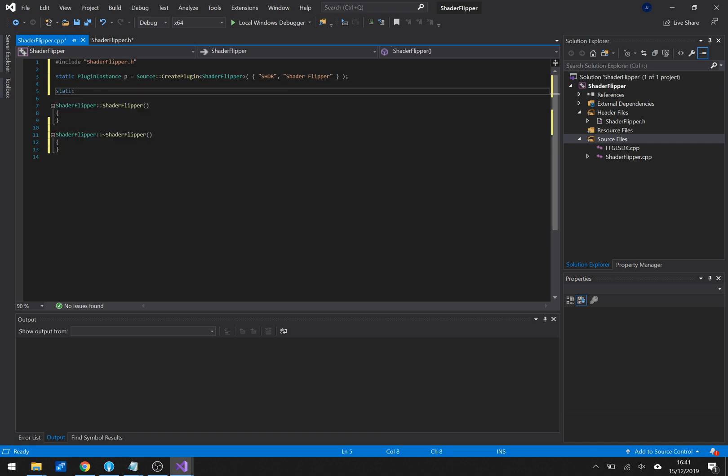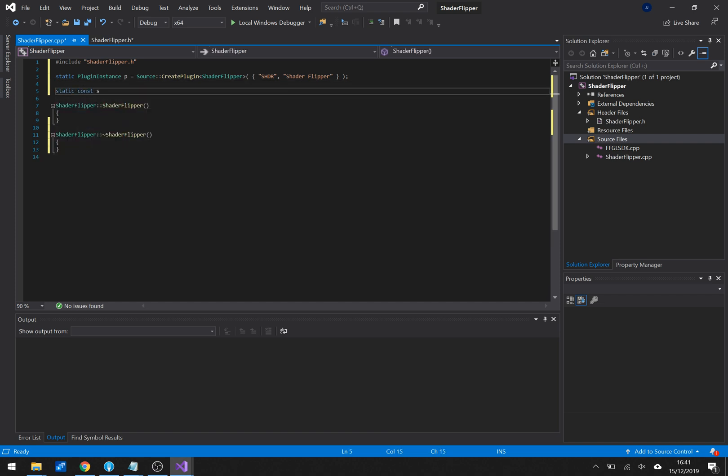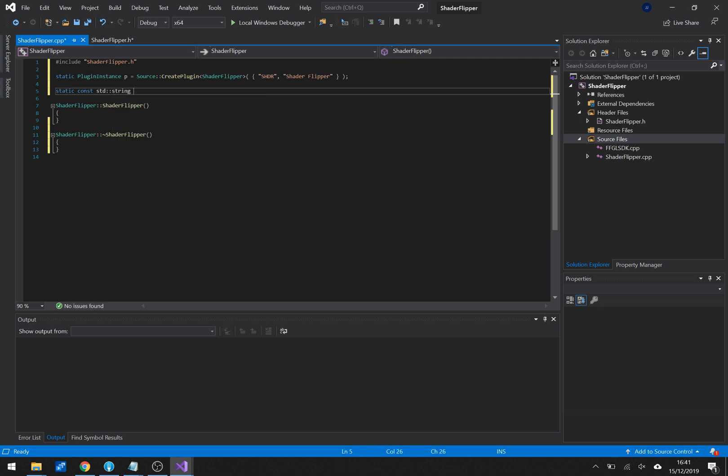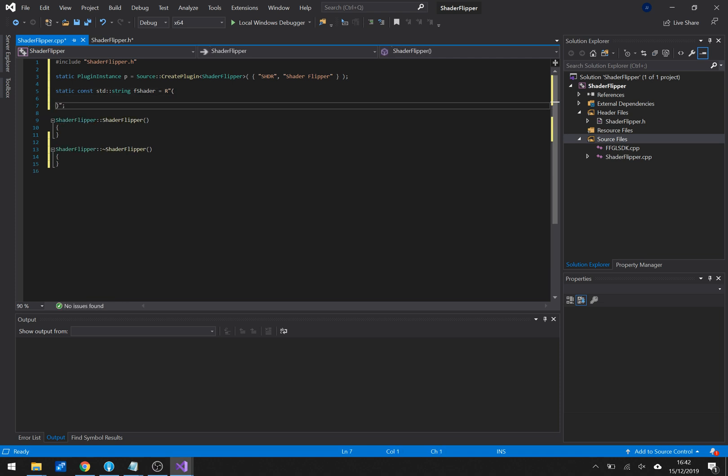And then I want to define my shader which is a normal string type. We'll call it fshader and we'll use the string literal to make that. Now comes the flipping part.